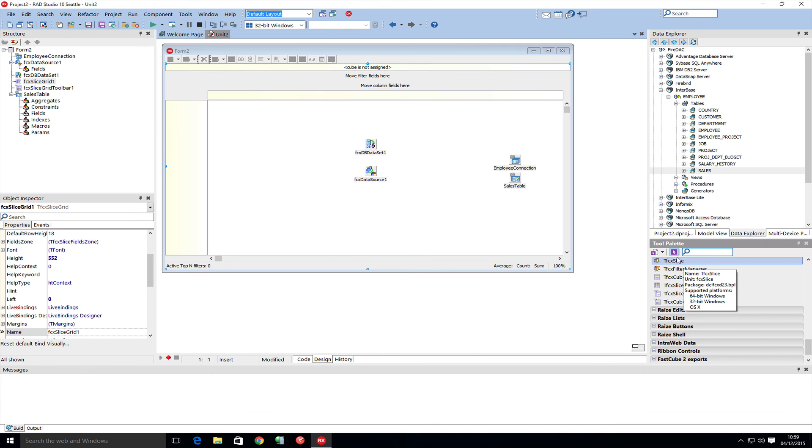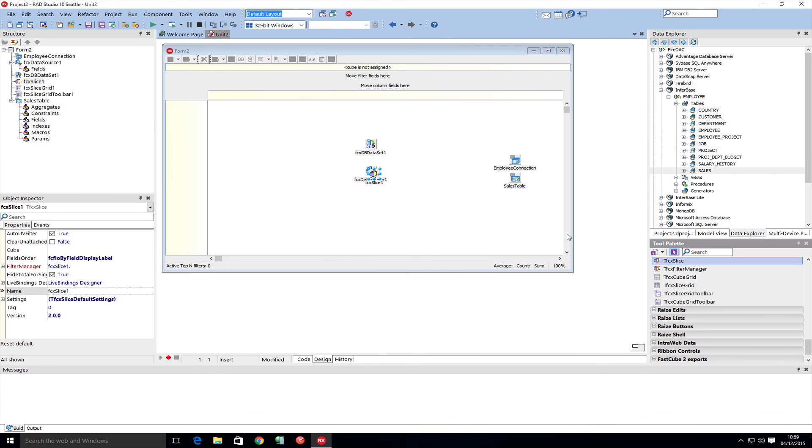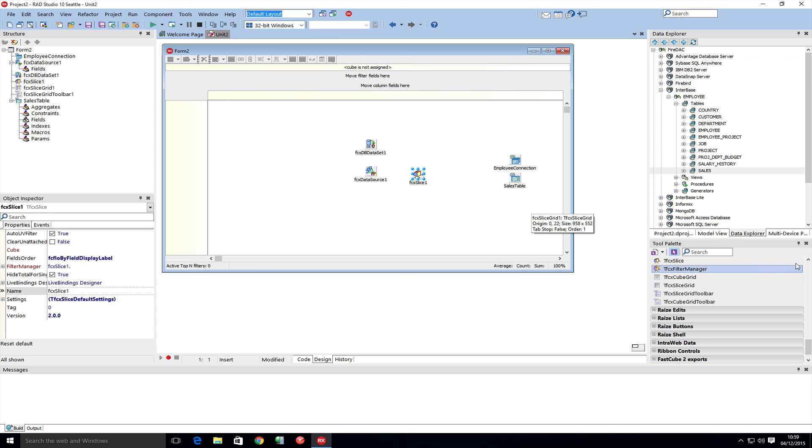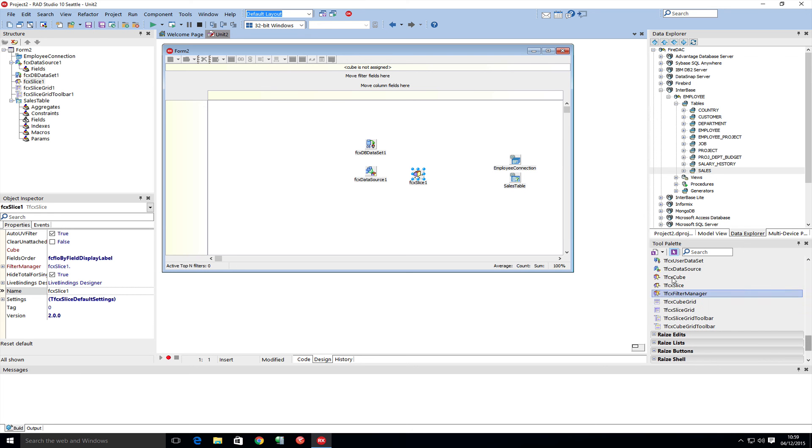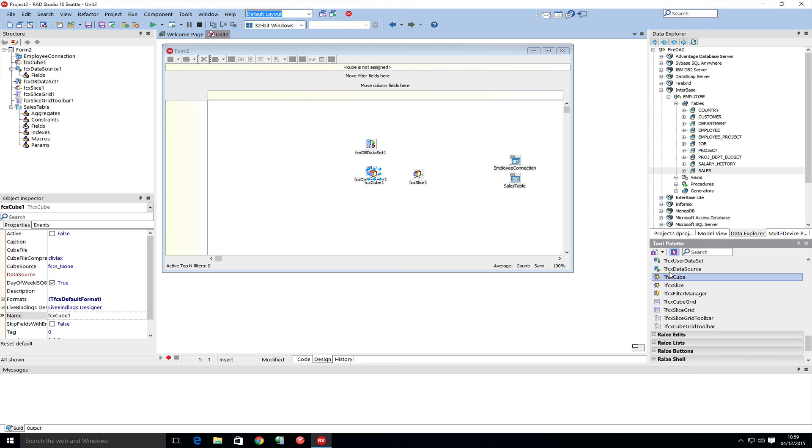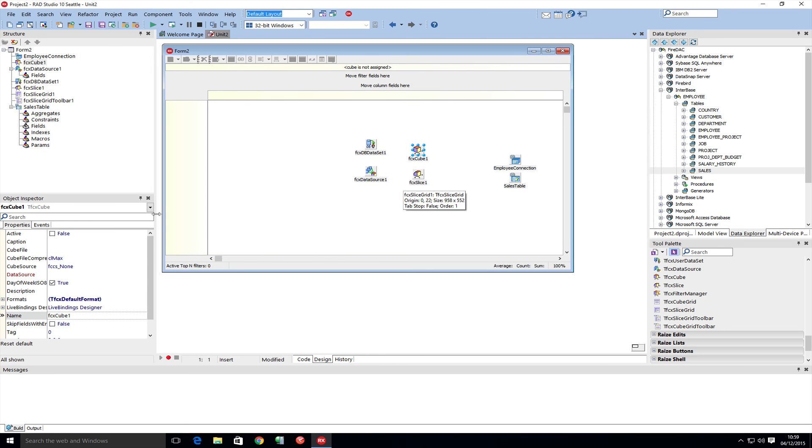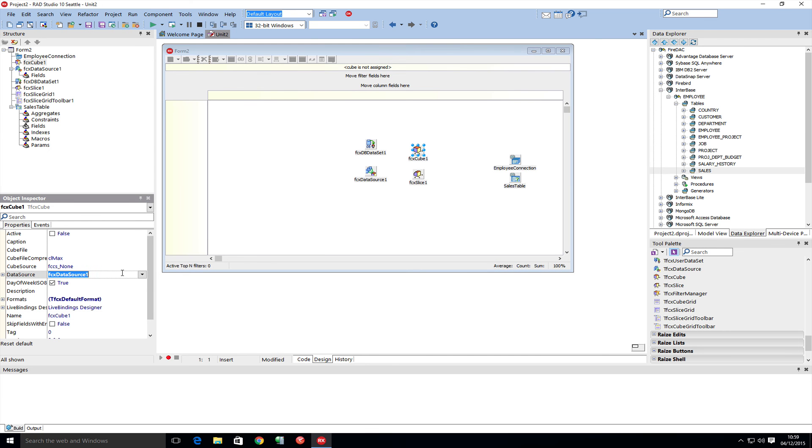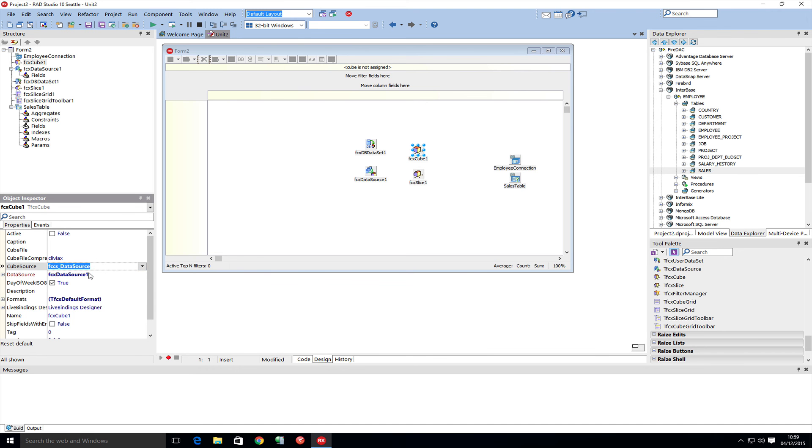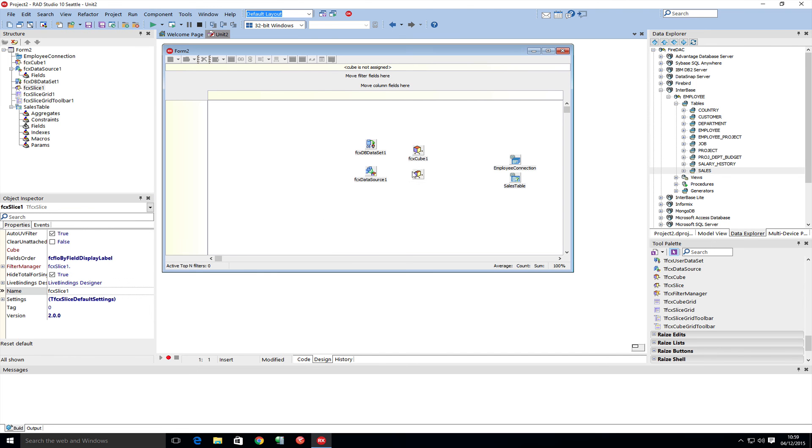The slice will communicate with a cube because the slice is a subsection of the cube. The cube's data source is the FastCube data source, and we need to tell the cube source that it is of type data source. The slice has to belong to the cube.